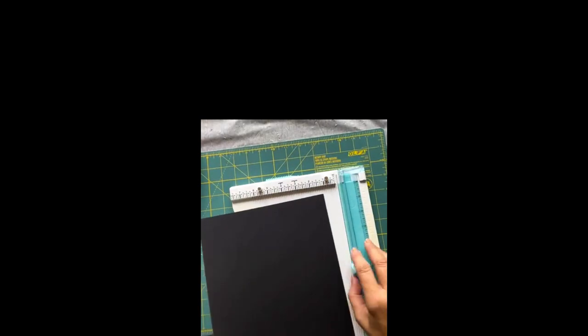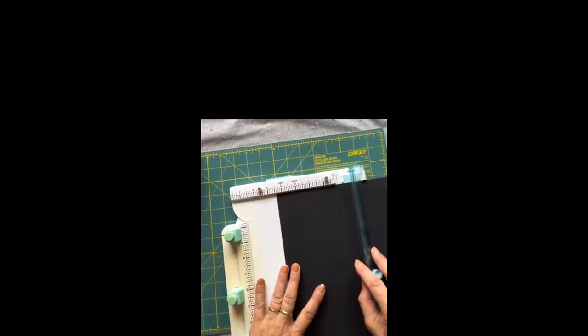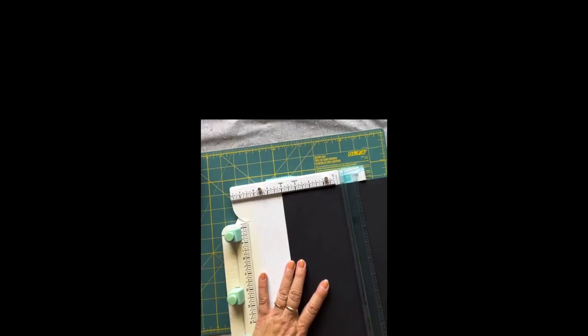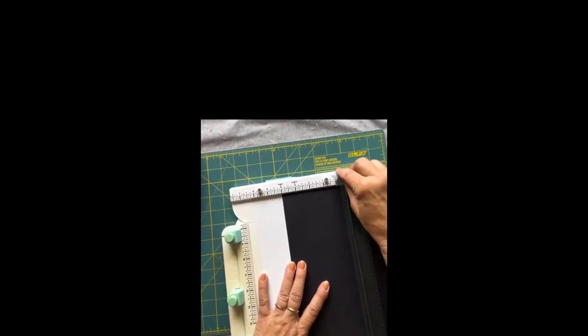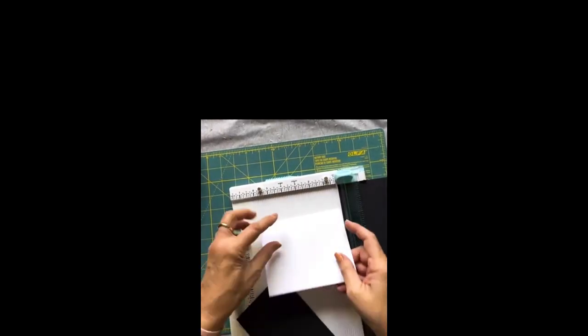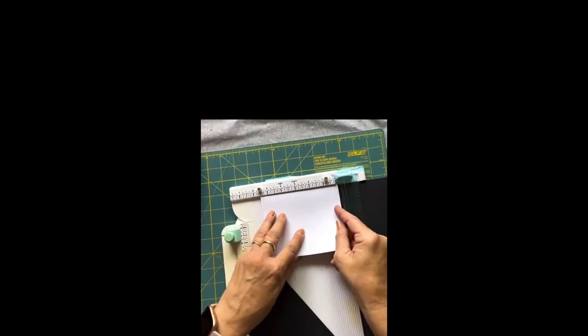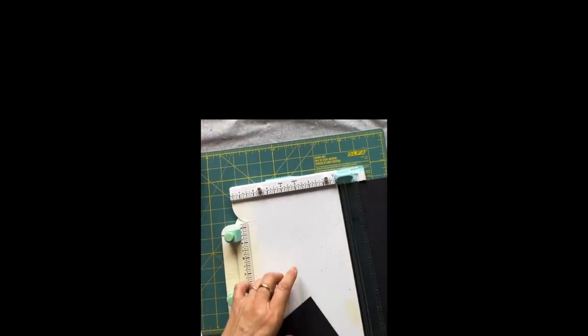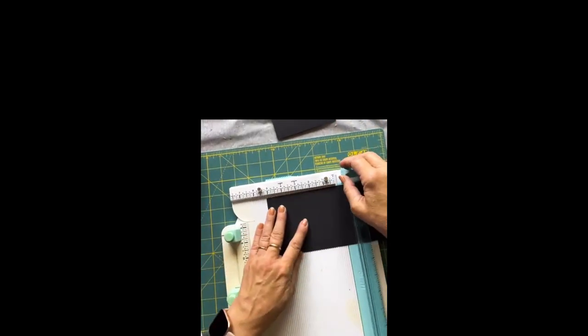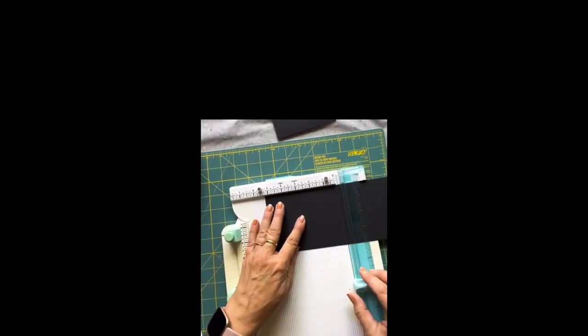So then we're going to go down just a quarter of an inch. It was four and a quarter, so we're going to go four inch. This is going to be the layering part on the back. And this was five and a half, so we're going to do five and a quarter.